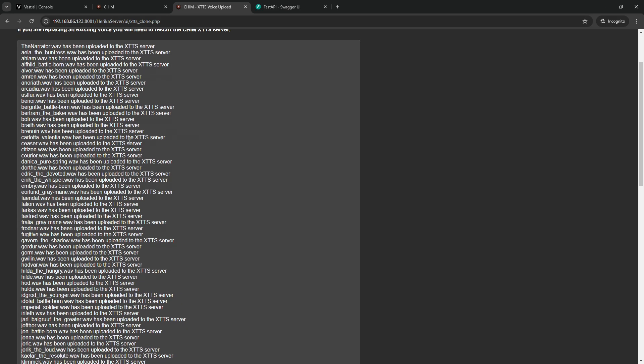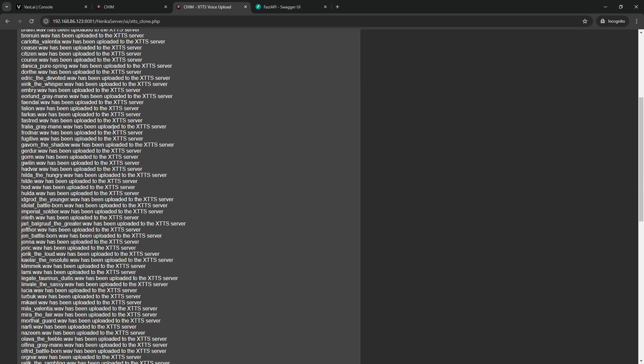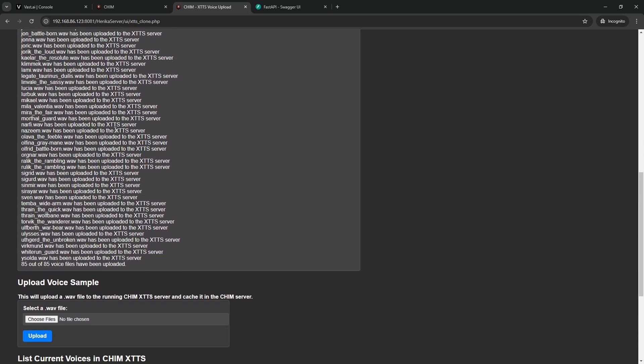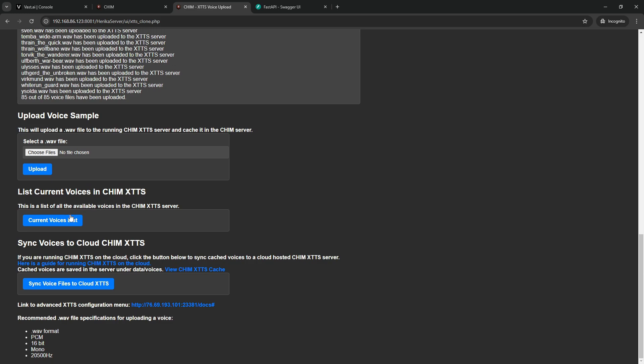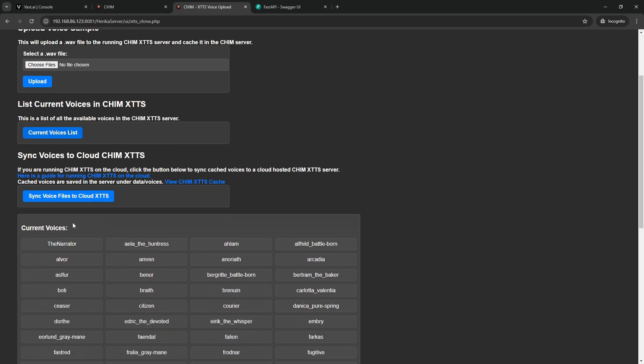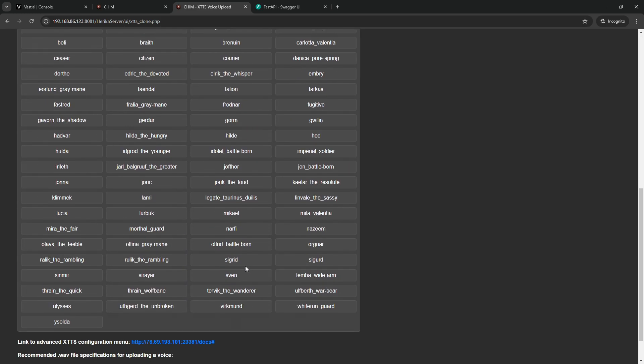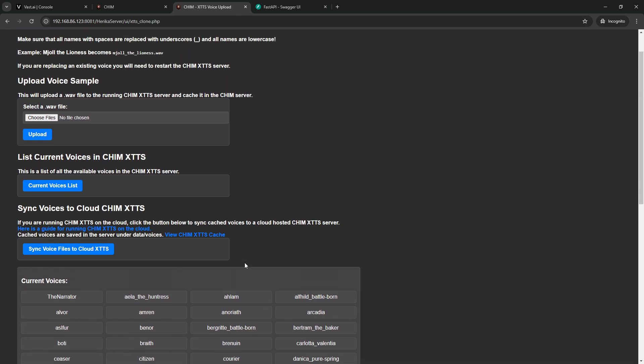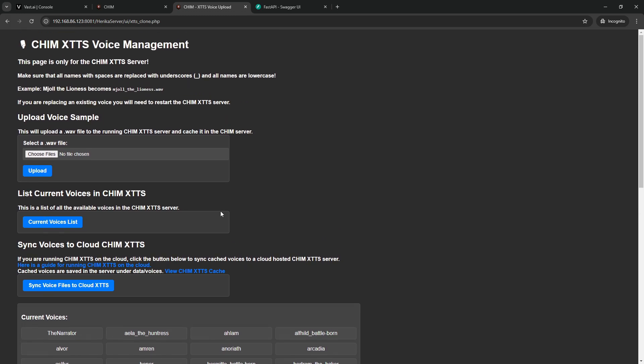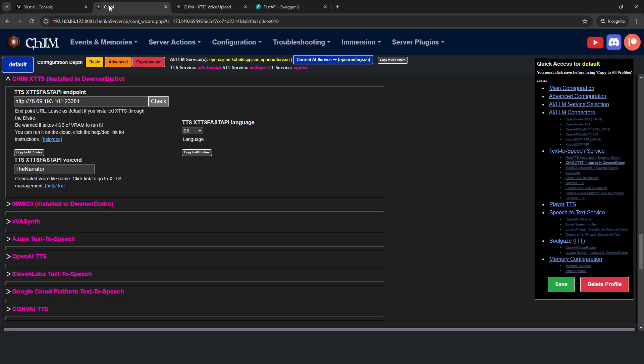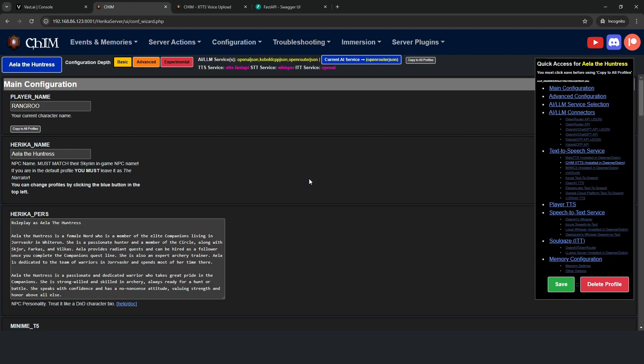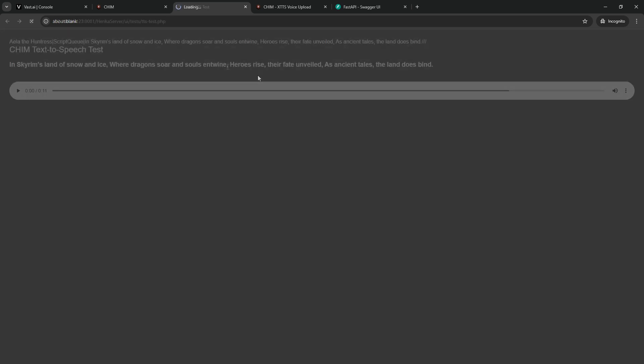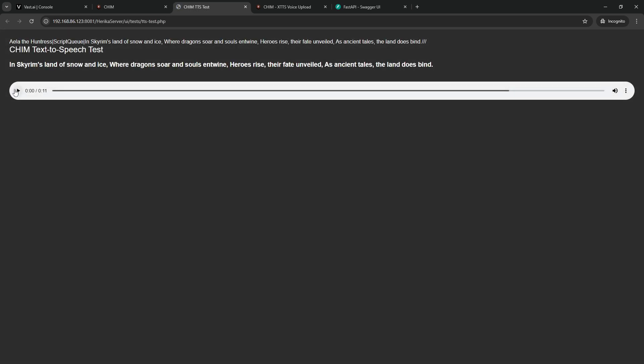And after a little bit, you should see a window like this appear, confirming that all the voices in that cache have been uploaded to the XTTS server. And if we go back down to current voice list, we can see that all the voices are now ready to go on that server. We can do a final check by selecting one of the characters which have a voice generated and test the TTS. In Skyrim's land of snow and ice, where dragons soar and souls entwine. And we can confirm it works.